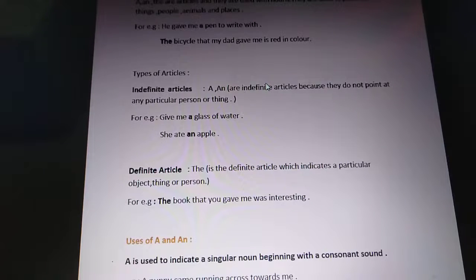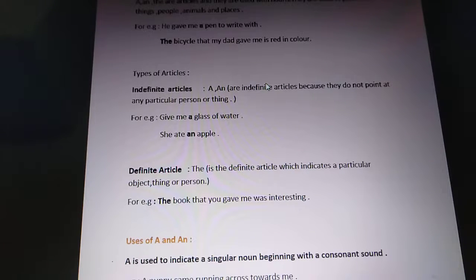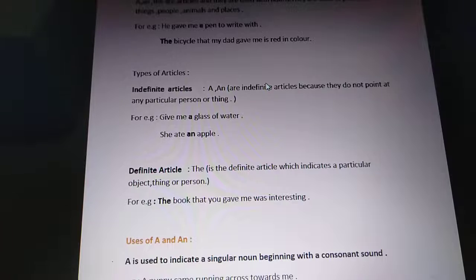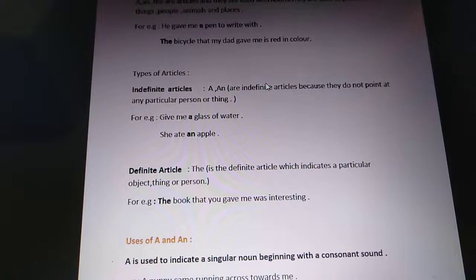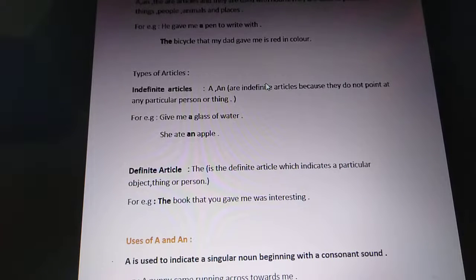Next we talk about the definite article. The definite article is 'the'. So 'a' and 'an' are indefinite articles and 'the' is the definite article. Why is 'the' the definite article? Because it indicates a particular object, thing, or person — meaning when you are making something particular, you know about it beforehand, or you have some knowledge or familiarity with it. That is why it has been particularized.